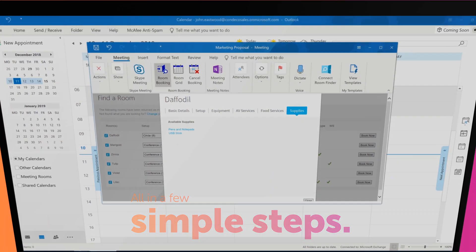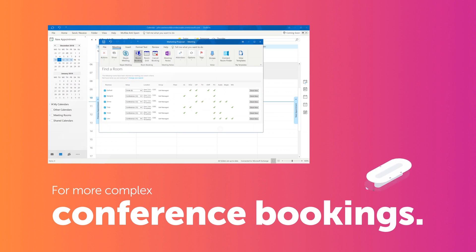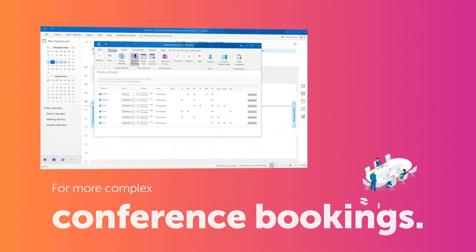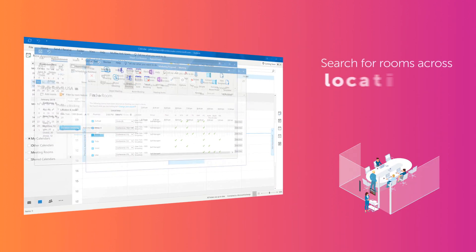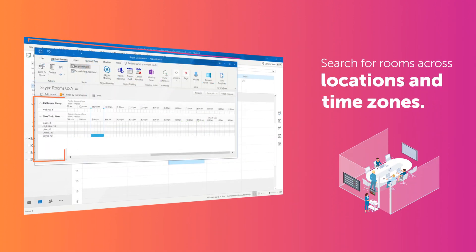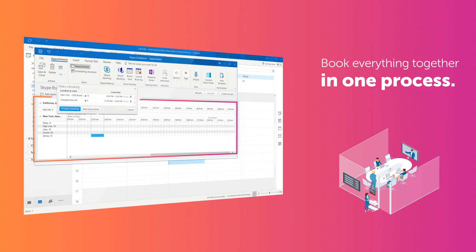For more complex conference bookings, you can easily search for rooms across locations and time zones and book everything together in one process.